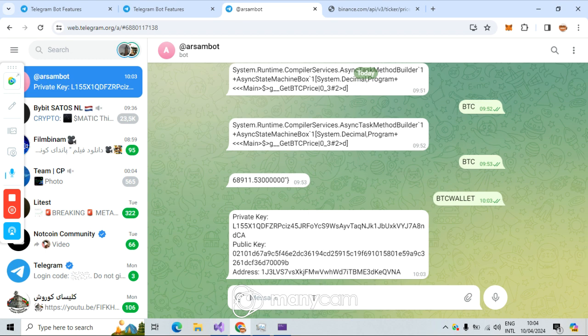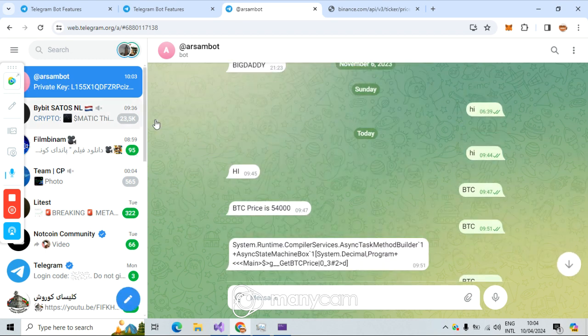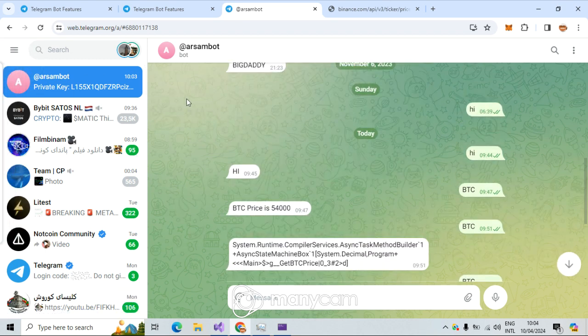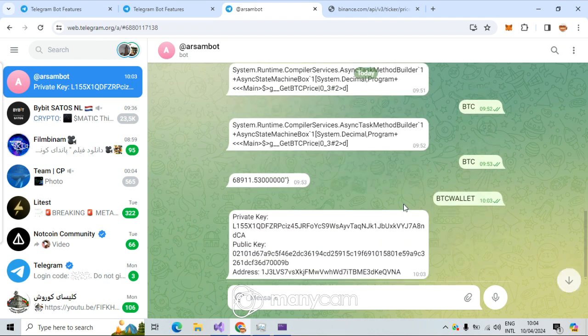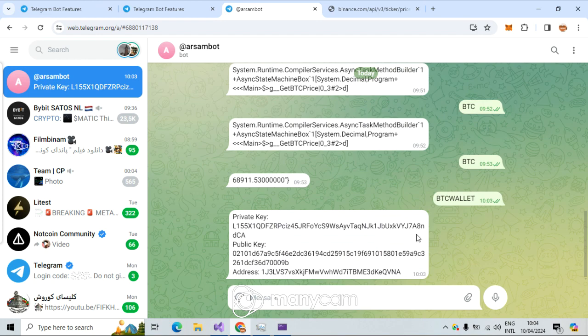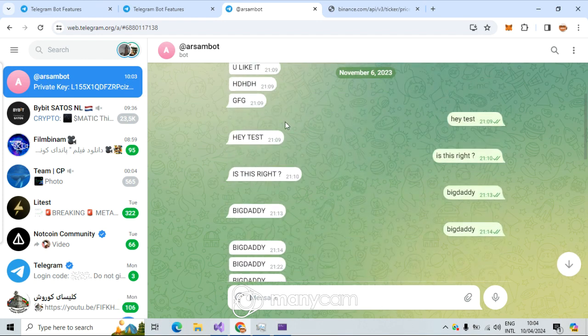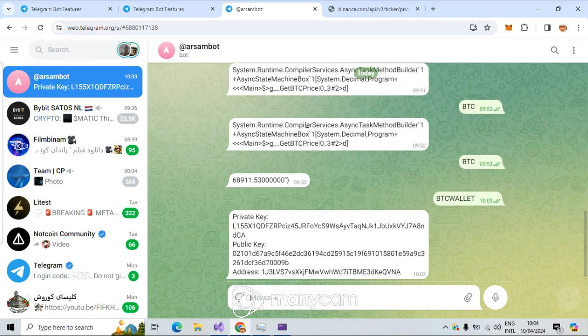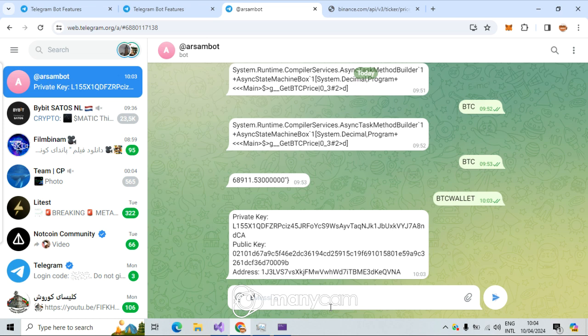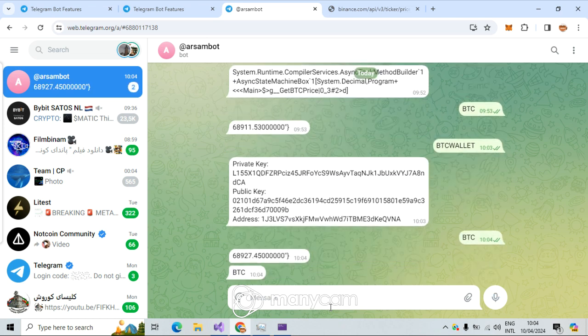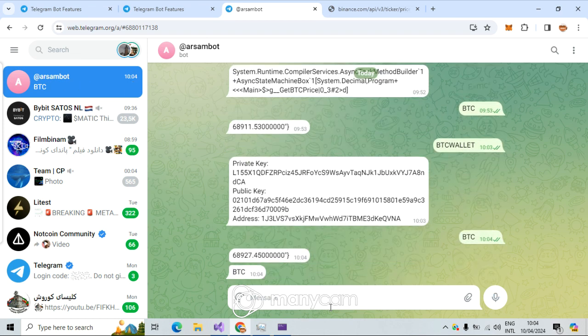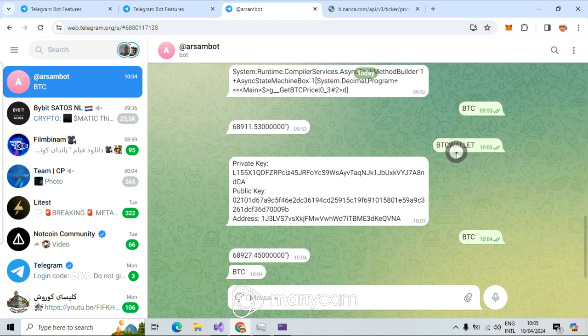That is just a Telegram bot. For example, I have here a bot. Let's show what is the bot, what I mean by the concept and what's behind the scene and how it works. For example, I have here a Telegram bot and I say here, for example, BTC and it shows me BTC price.